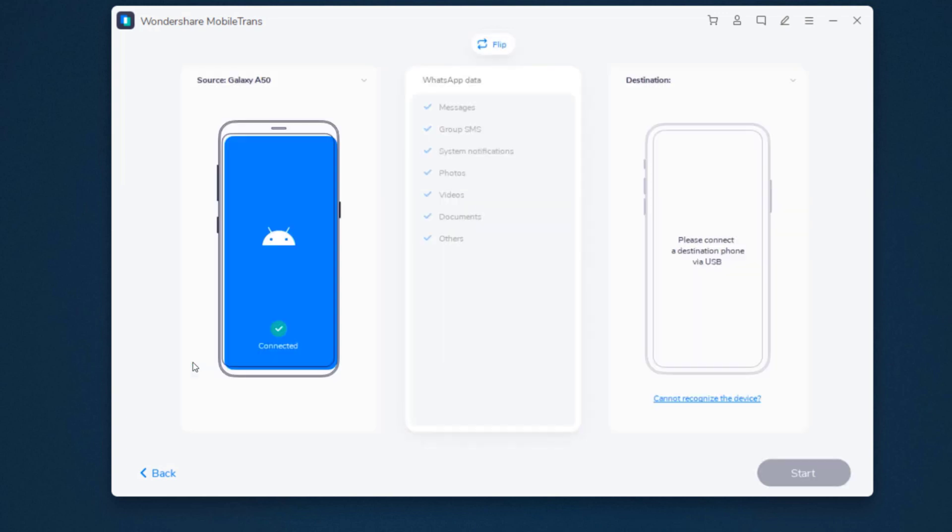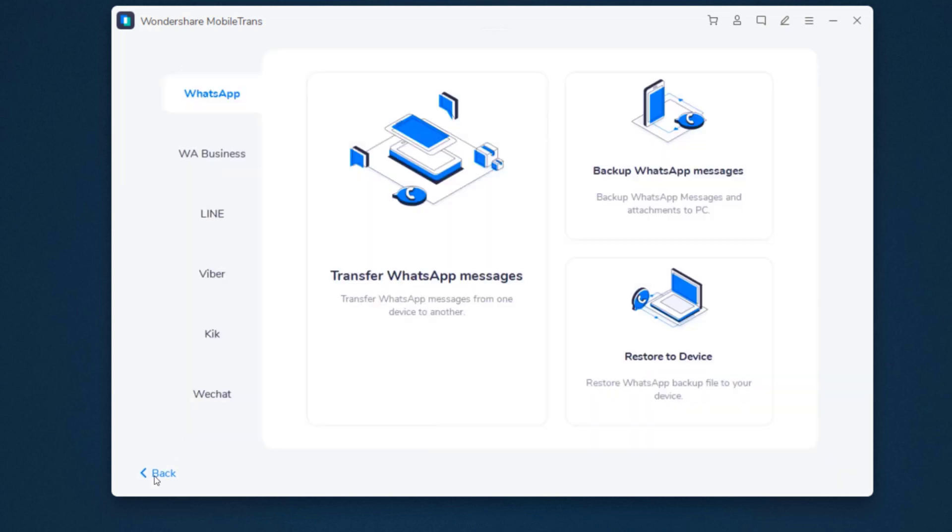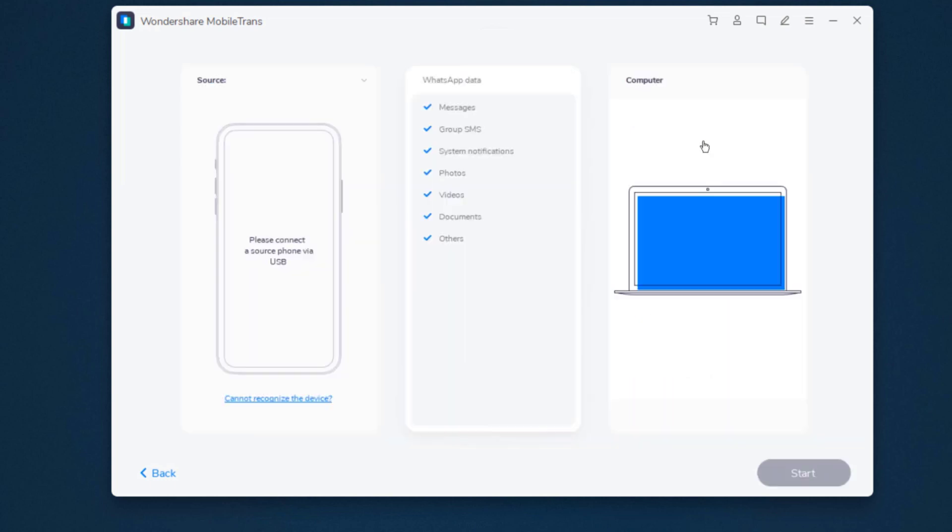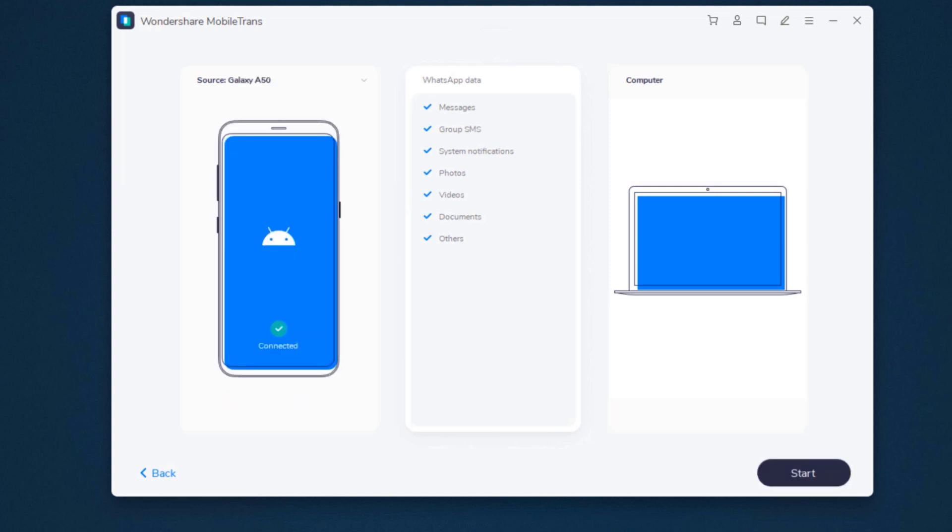The second method is to backup WhatsApp messages from phone to PC and then restore. Select backup WhatsApp messages. Connect your phone to the PC to start the backup from phone to PC and click start.